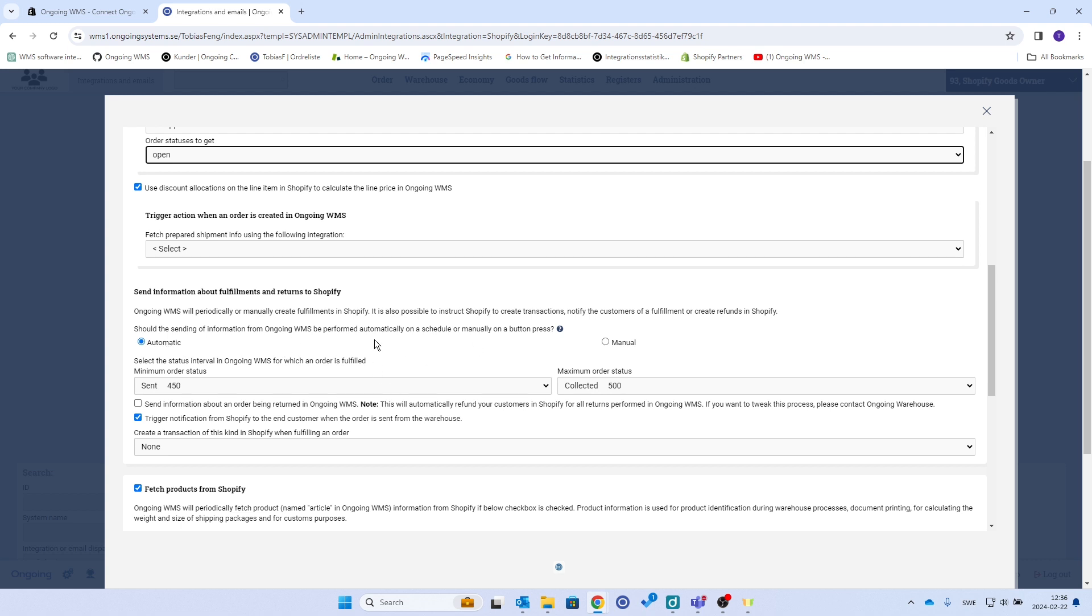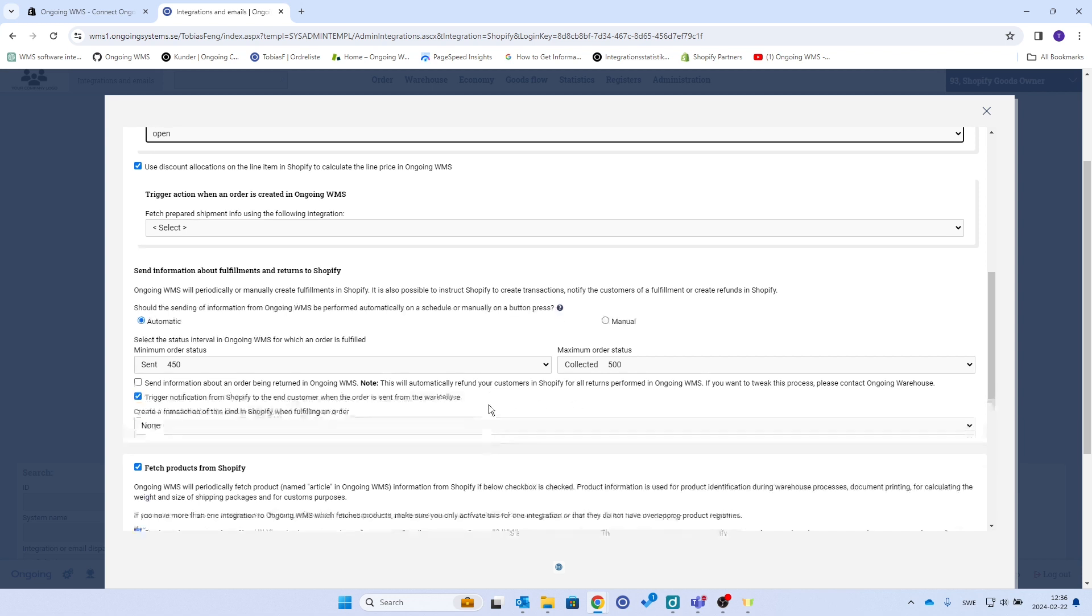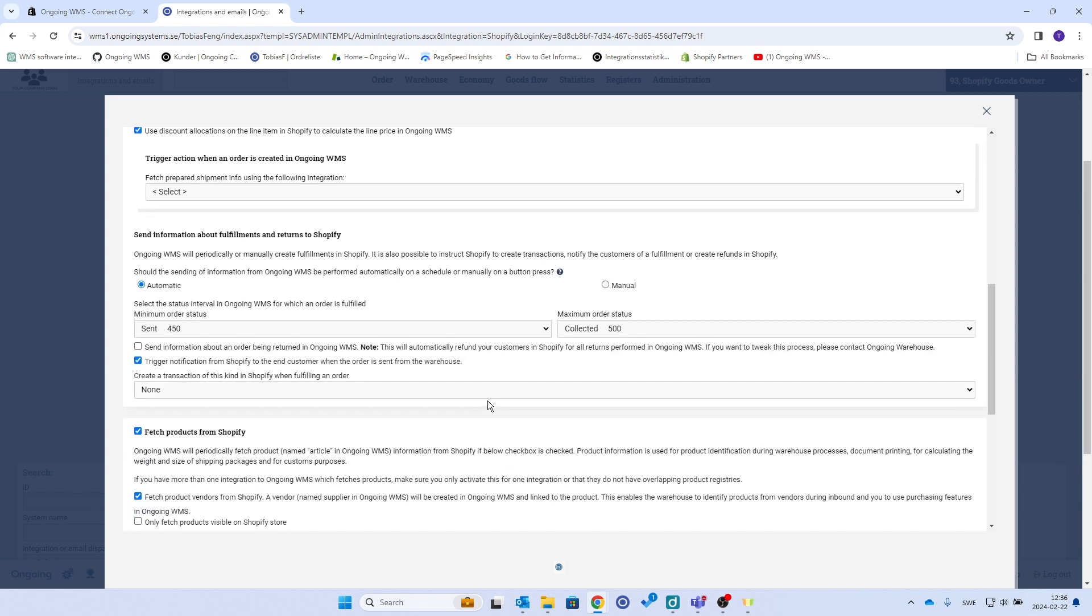Or if you really know what you're doing, just keep on processing them. And we will sync in between Shopify and Ongoing with a 15-minute interval per default.